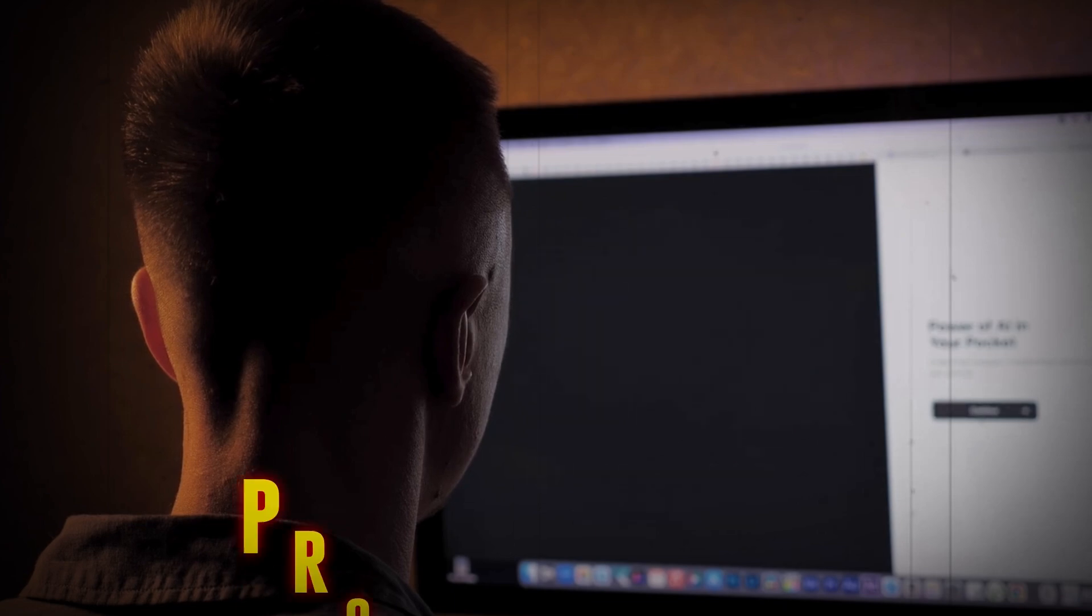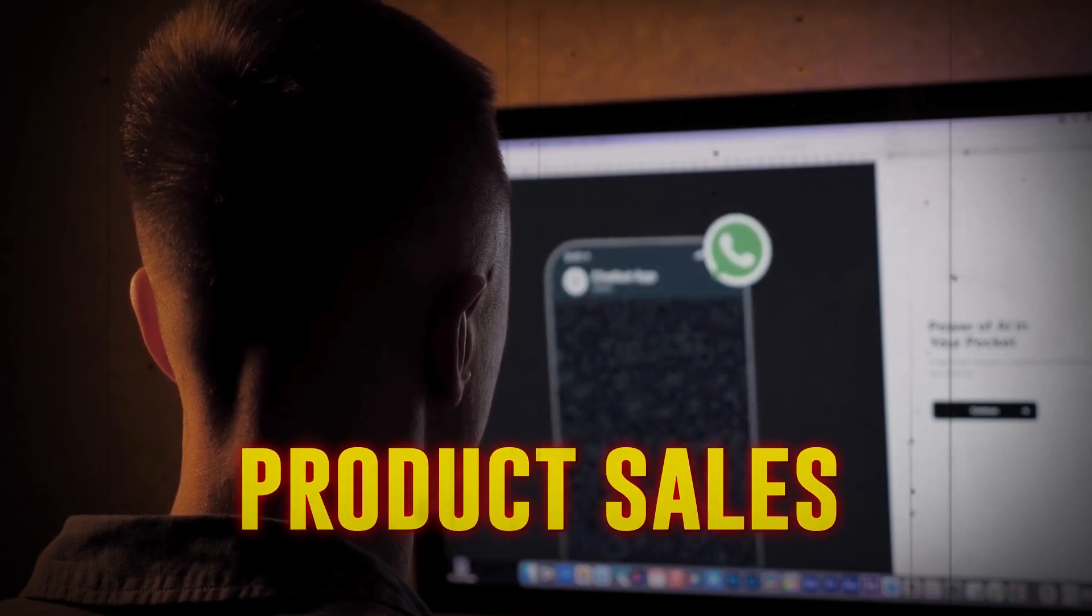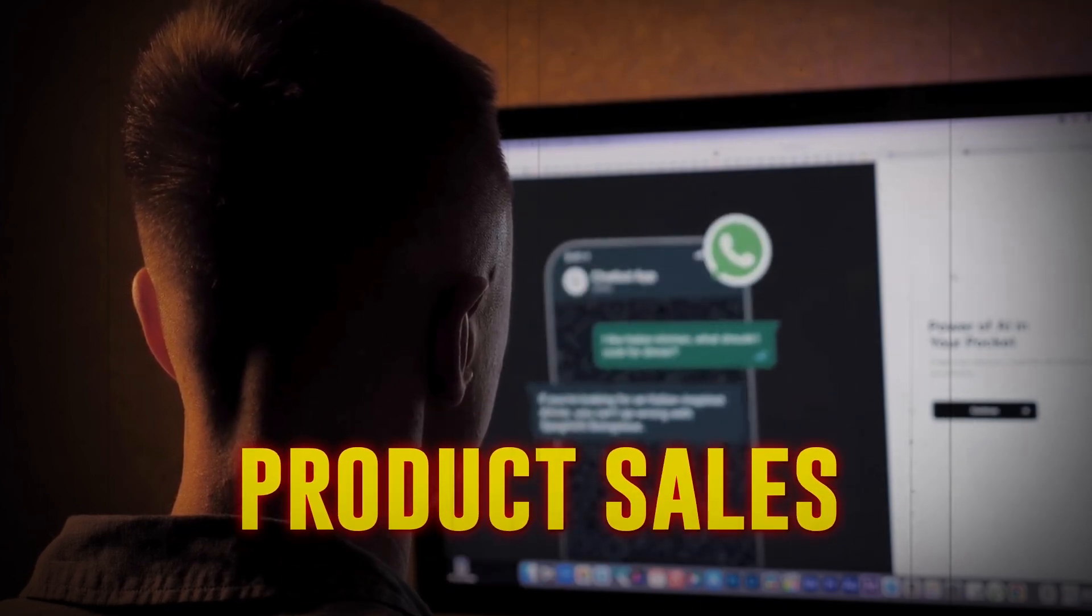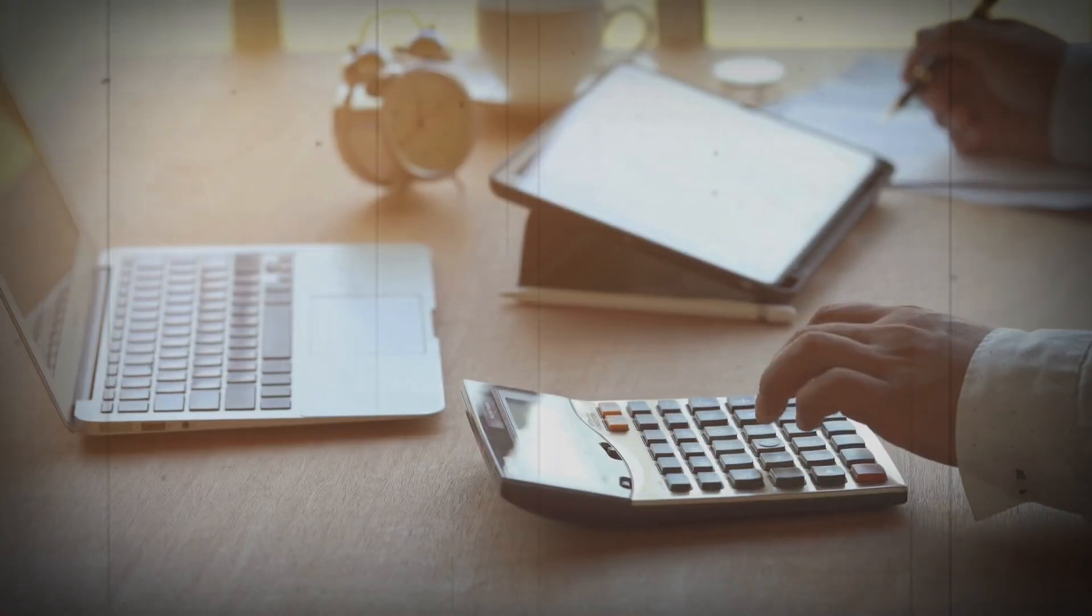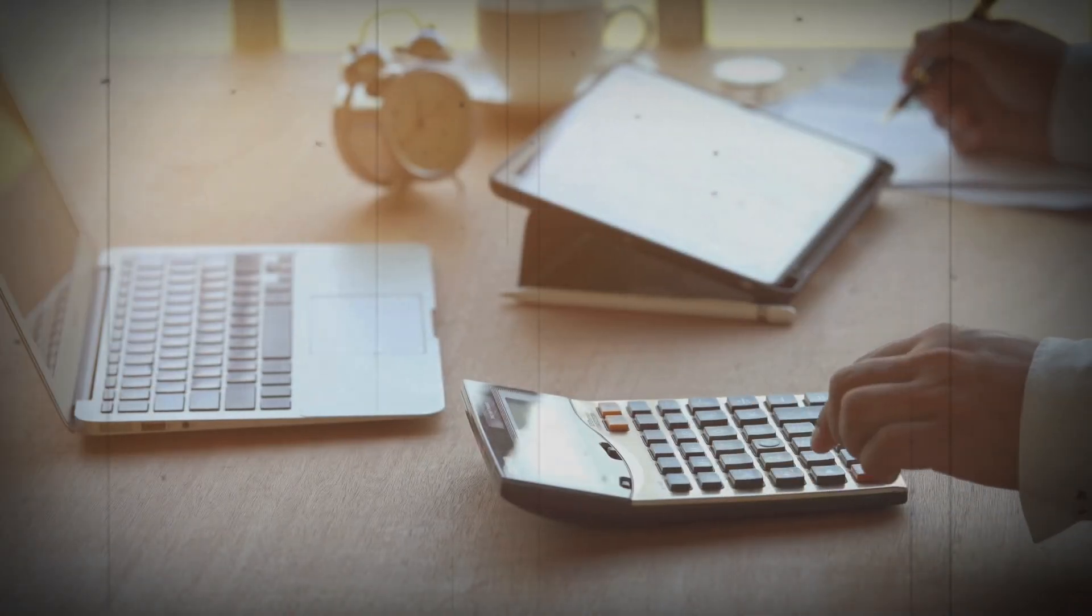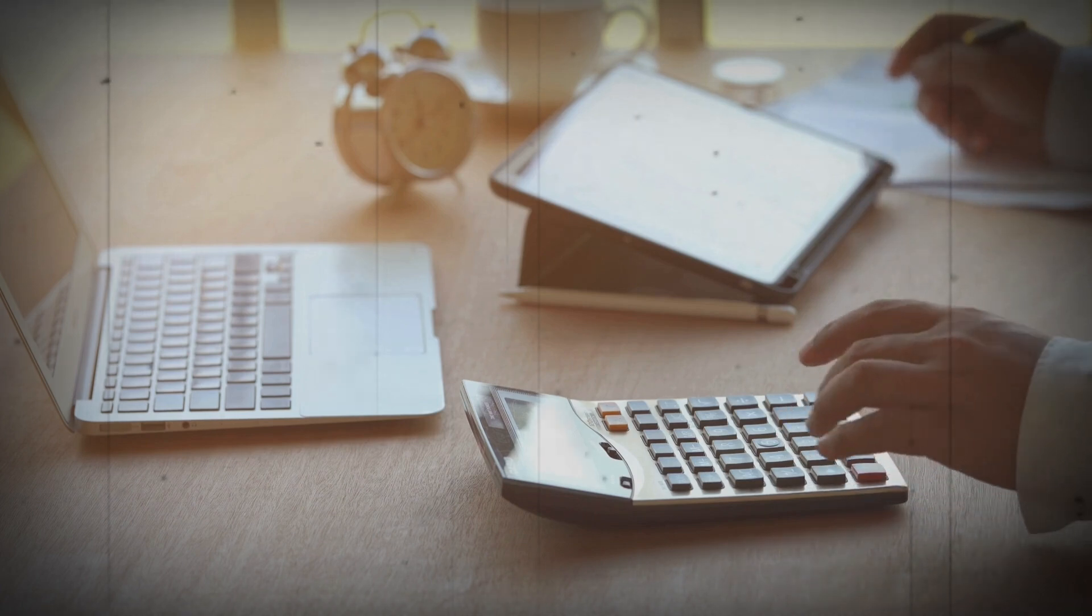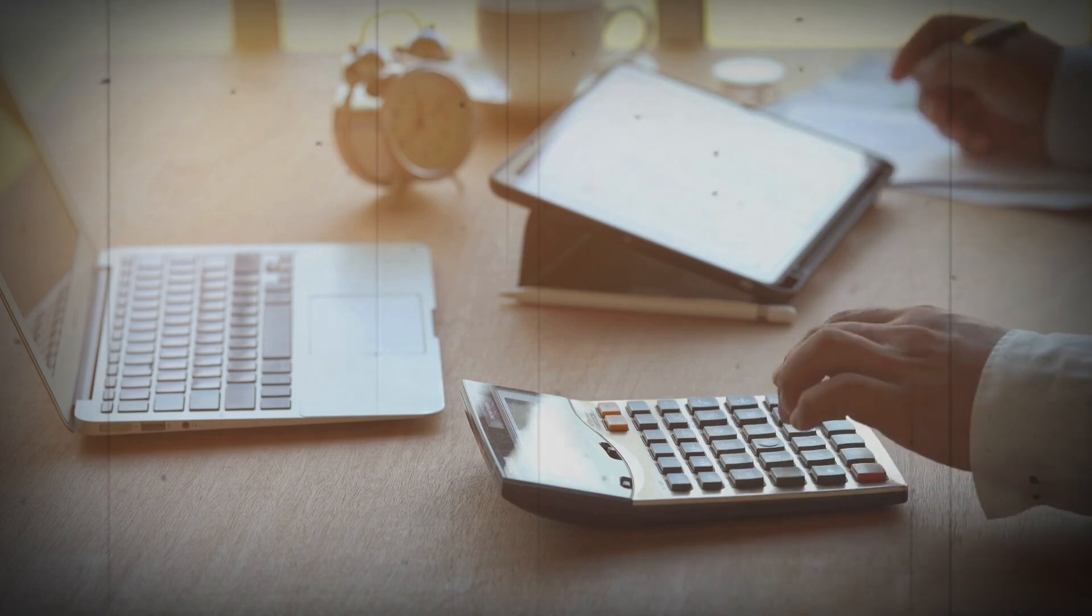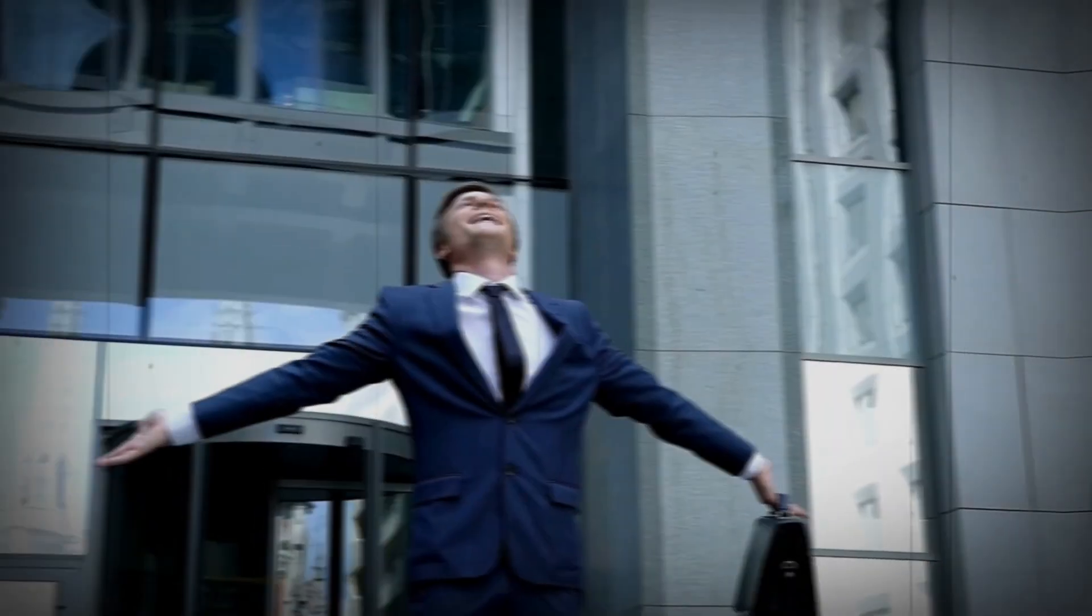A lot of people think that AI companies make most of their money through product sales, selling AI-powered gadgets and software to consumers and businesses. But the truth is, product sales only account for a small fraction of their revenue. In fact, many AI companies don't even sell products at all.